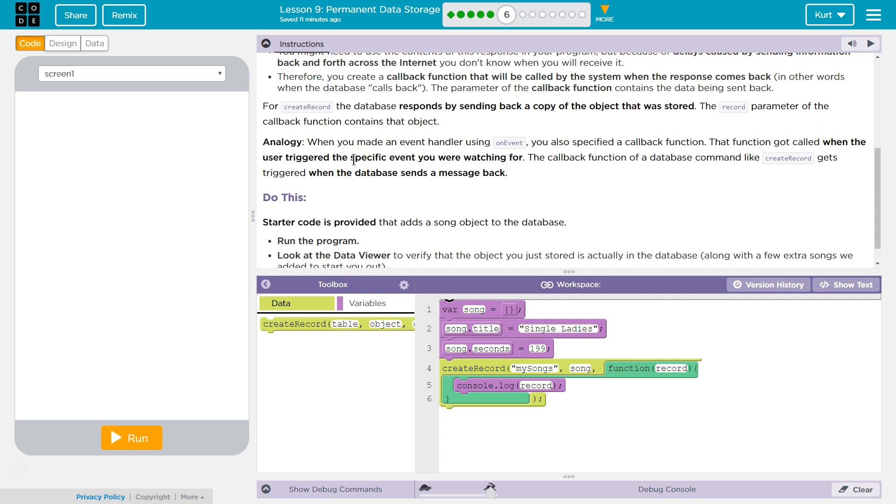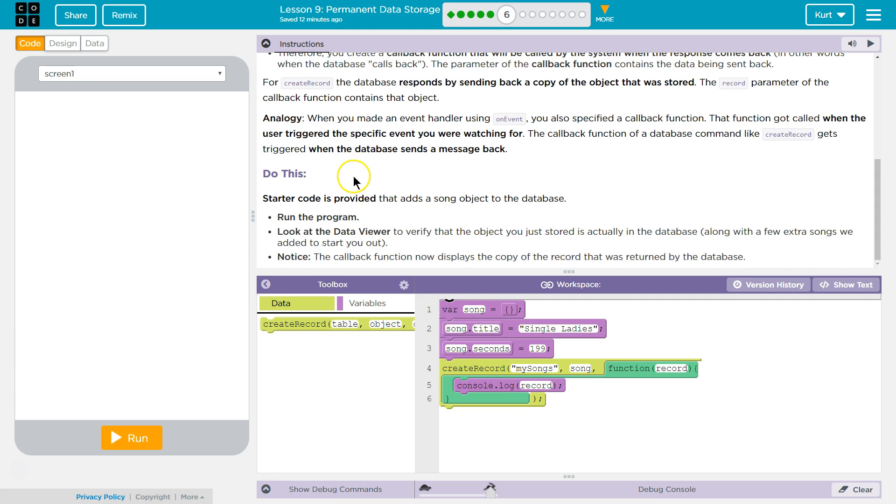Analogy. When you made an event handler using onEvent, you also specified a callback function. That function got called when the user triggered the specific event you were watching for or listening for. The callback function of the database command, like create record, gets triggered when the database sends the message back.